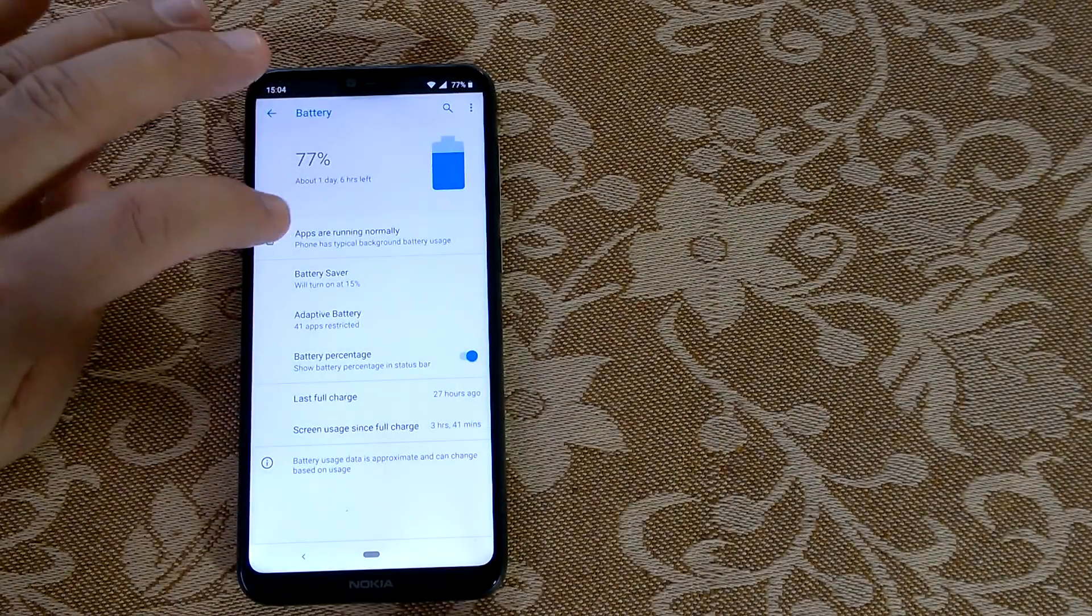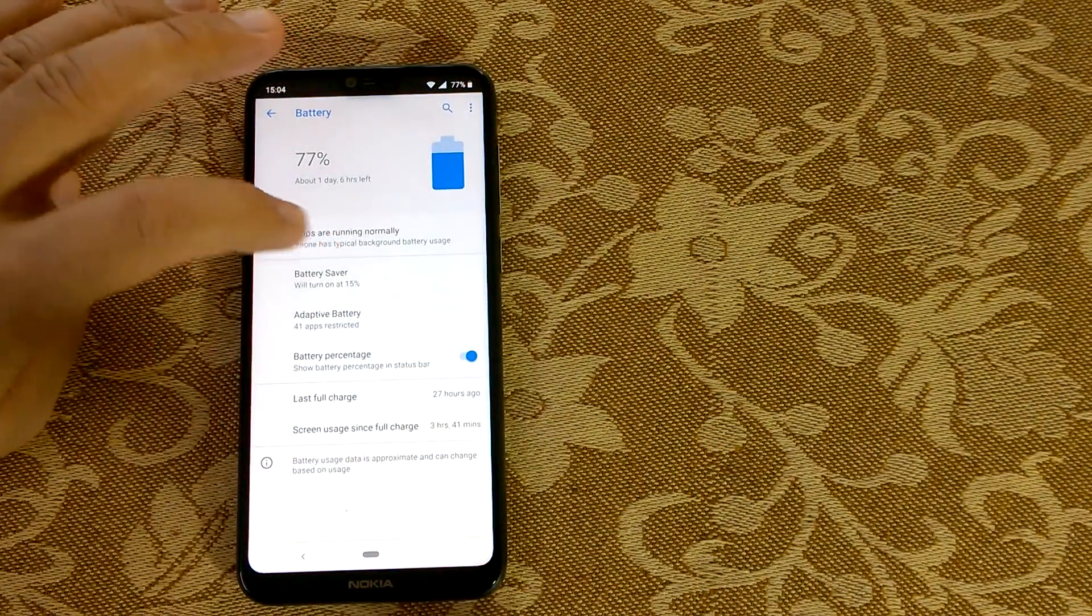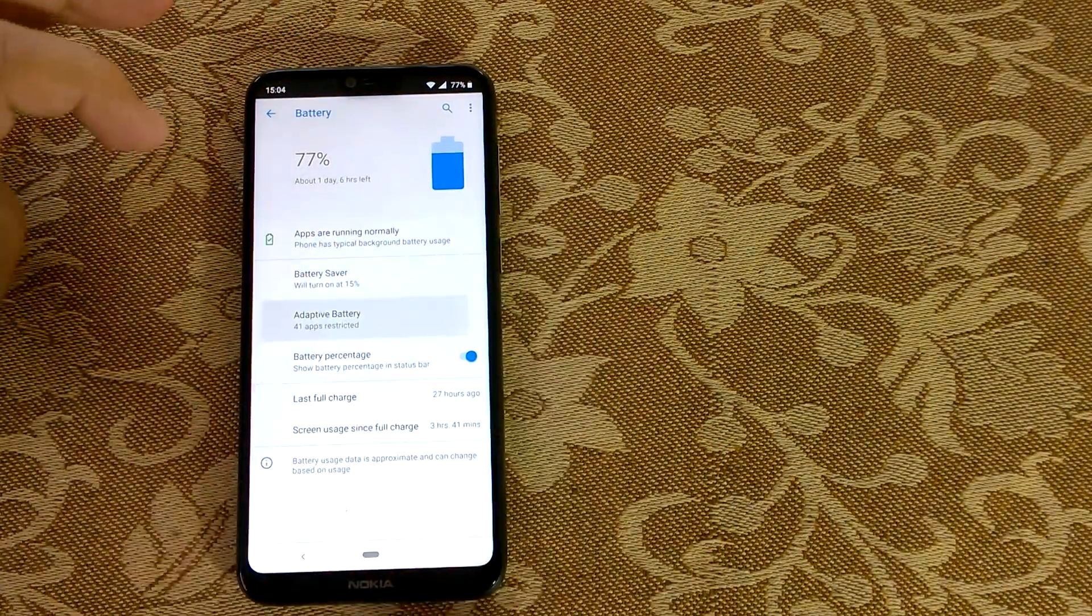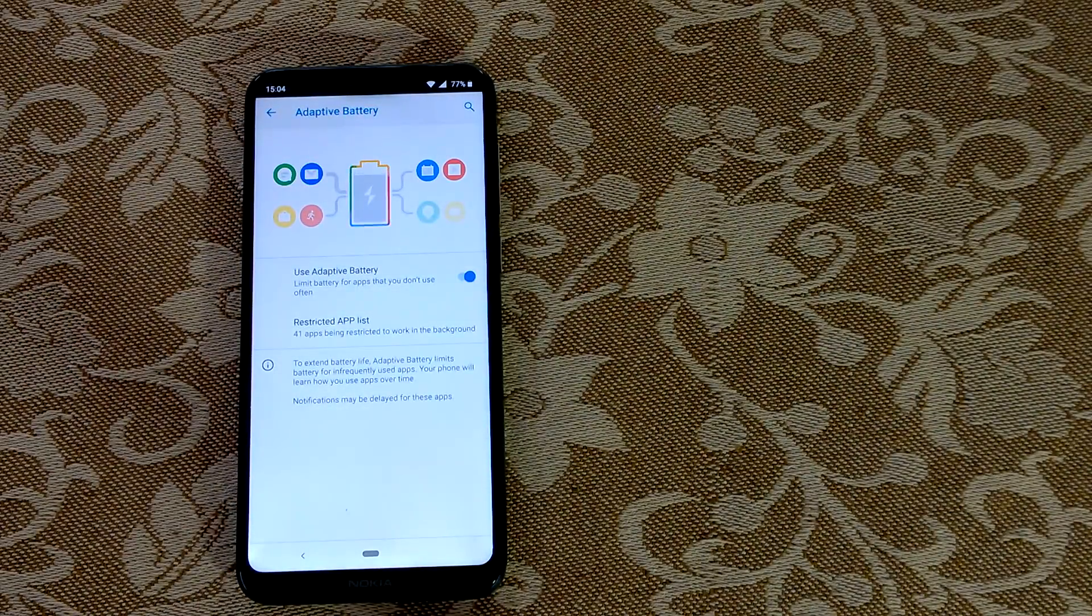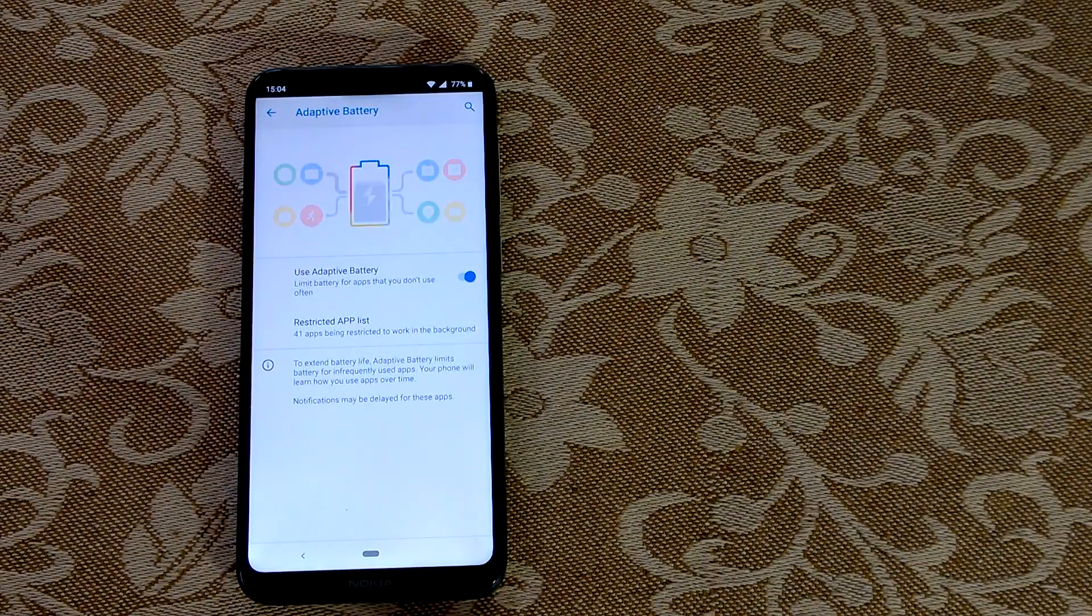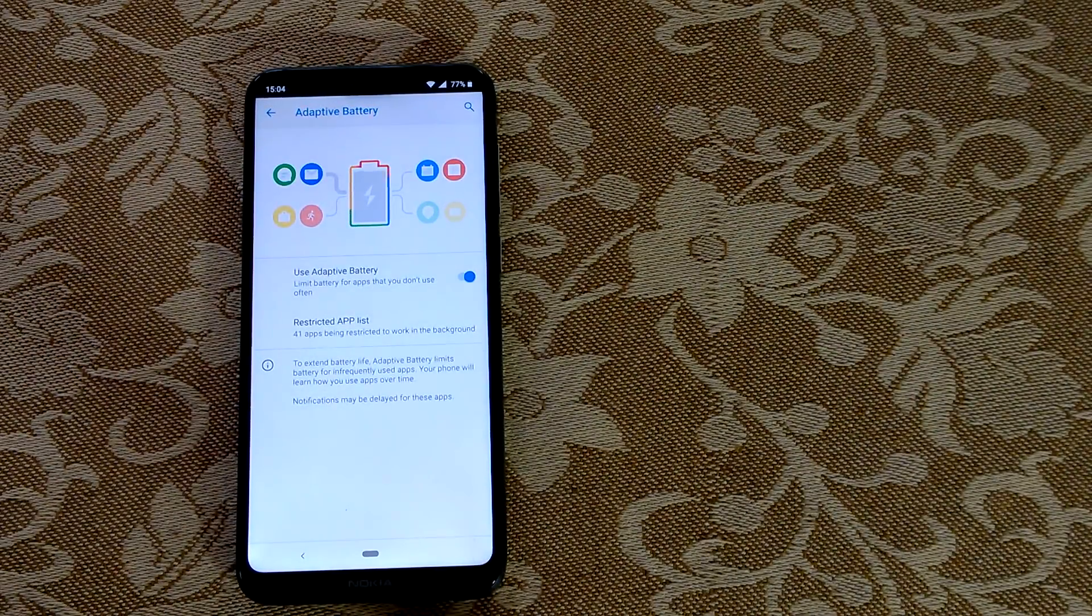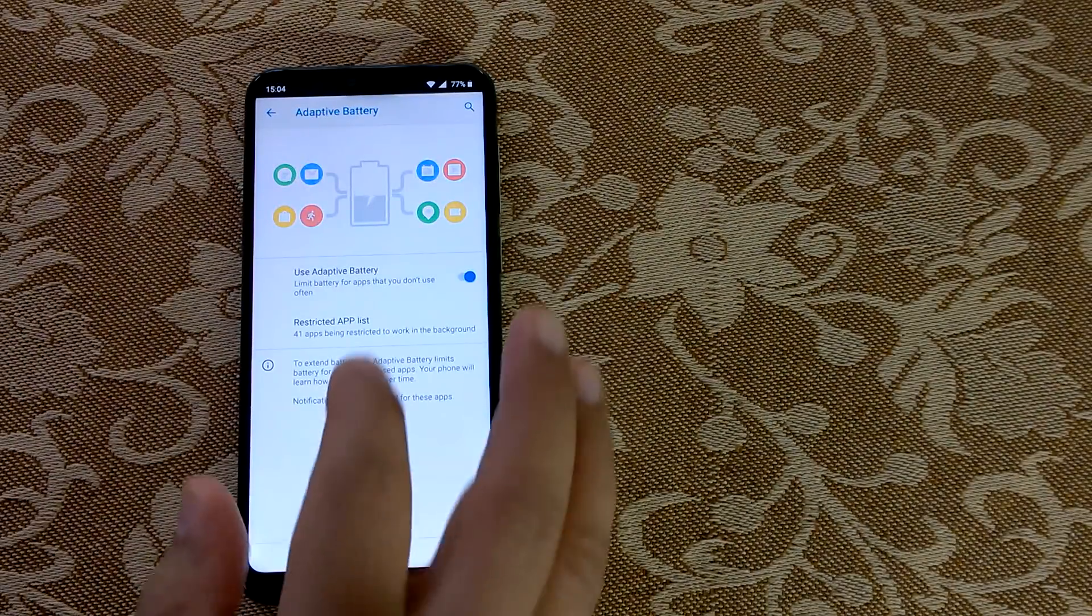What we have shown here, apps are running normally—this is related to adaptive battery. The system is handling your battery usage and apps in the background and it shows everything correctly.